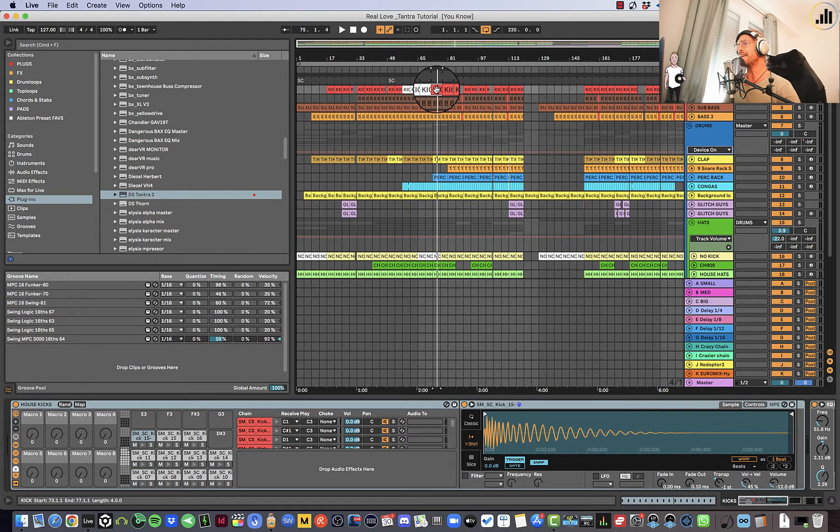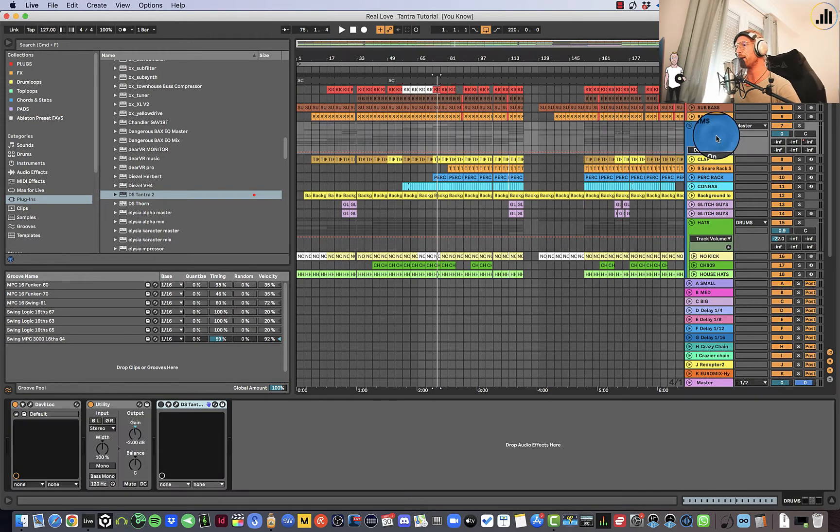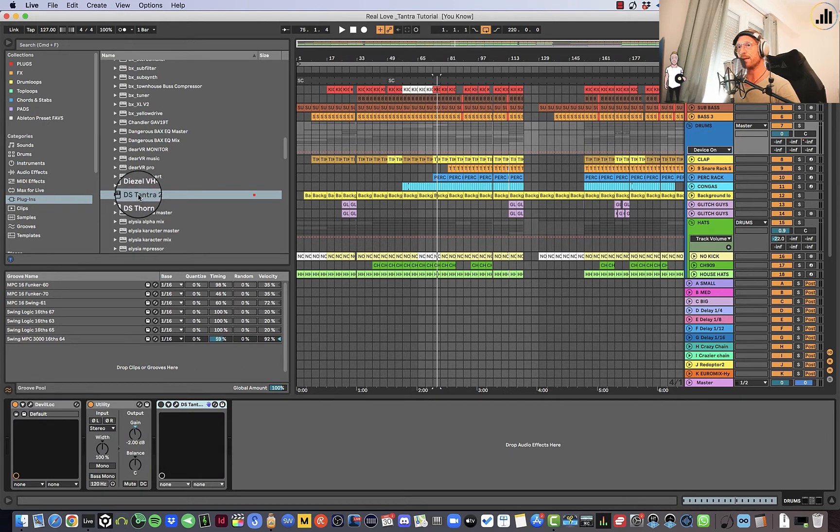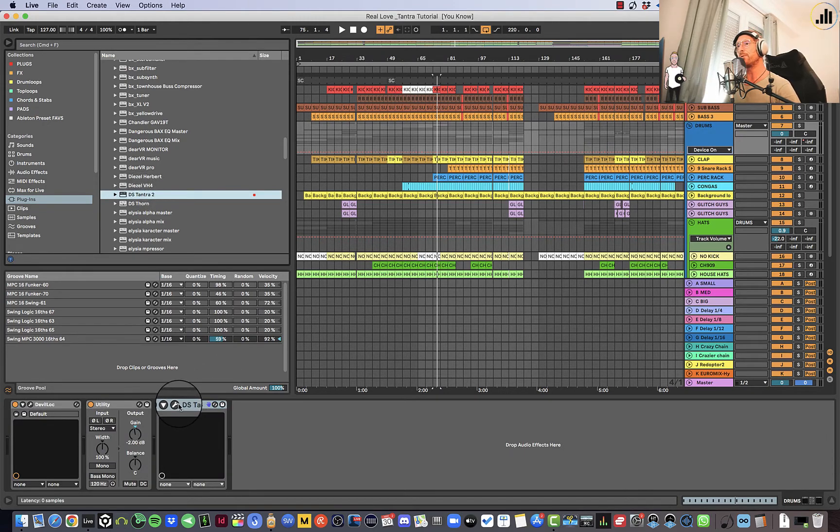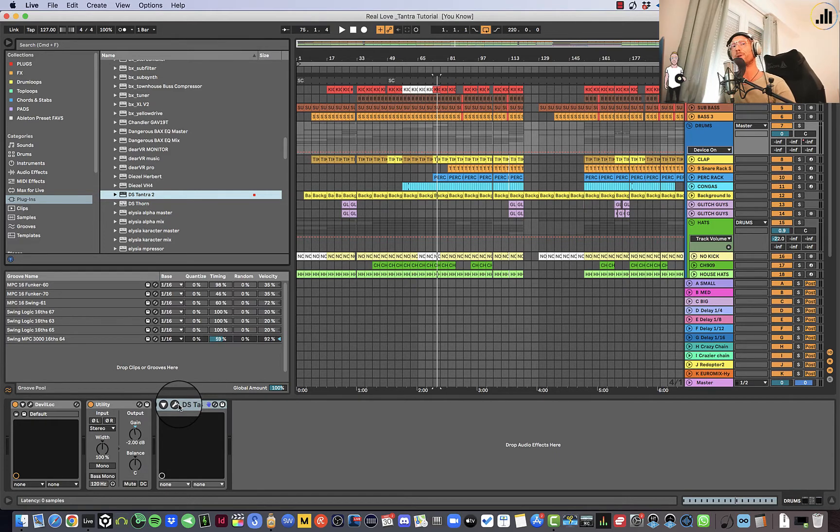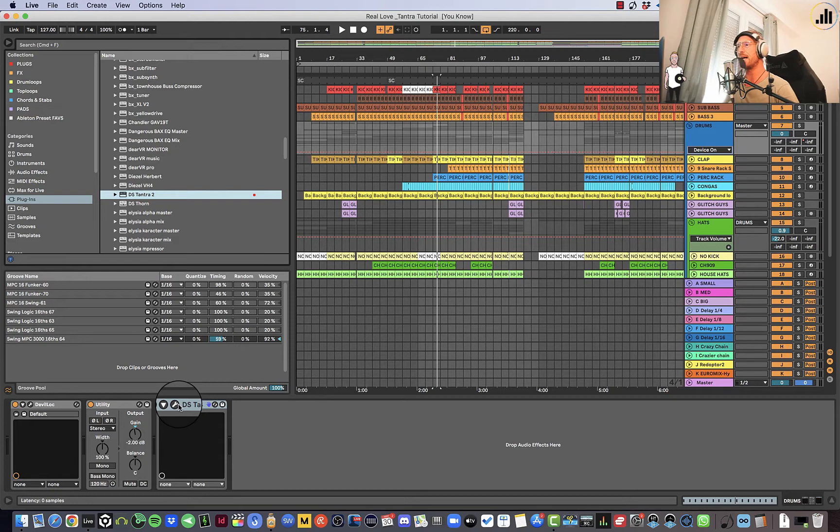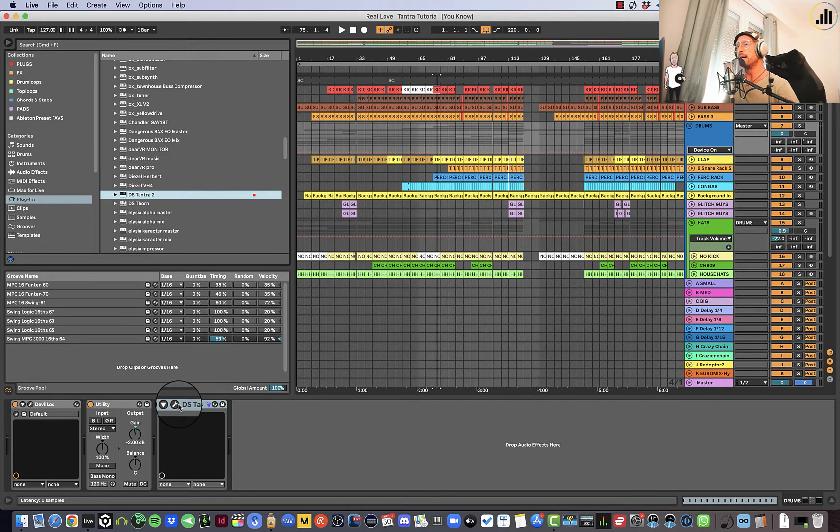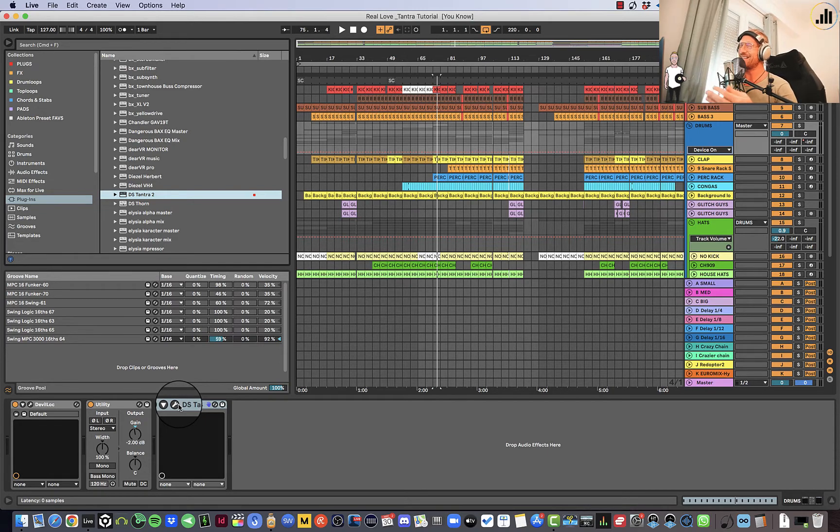For now, let's get into the Tantra journey. I have Tantra here. It's a great plugin. I would really recommend you to get it. It's maybe my favorite plugin or one of my favorites that I've been using a lot on pads, on synths and whatnot. But it's especially really nice on drums. Well, it's actually nice on everything, but today it's definitely nice on drums.